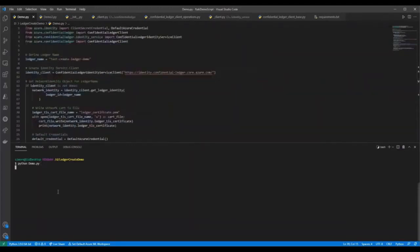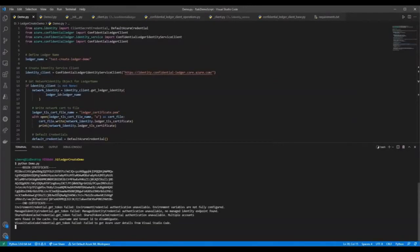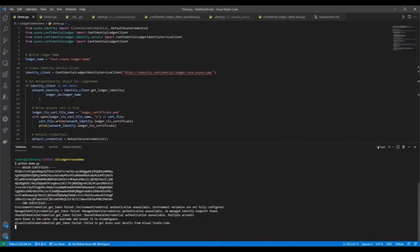Next, run the code. You will see it print a network certificate from the identity endpoint. 2.26 is the transaction ID for append to the ledger. The receipt details for the transaction are printed as well. You will notice leaf, node, root, and signature details are displayed.